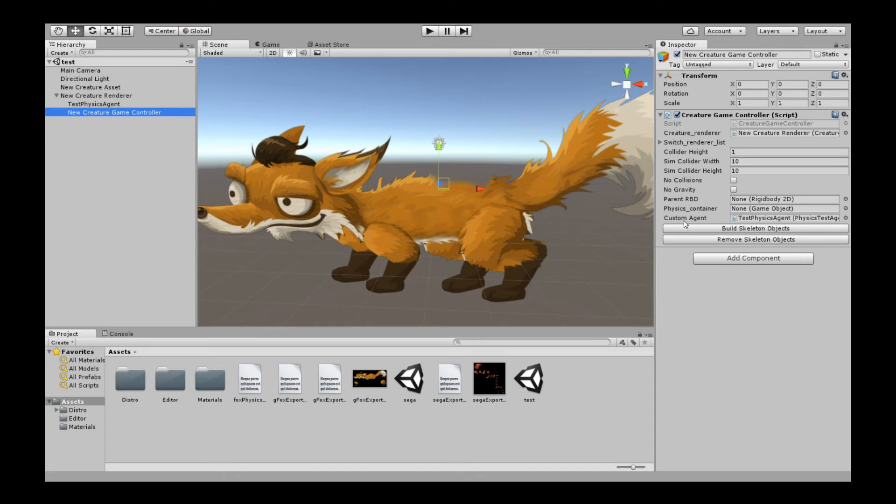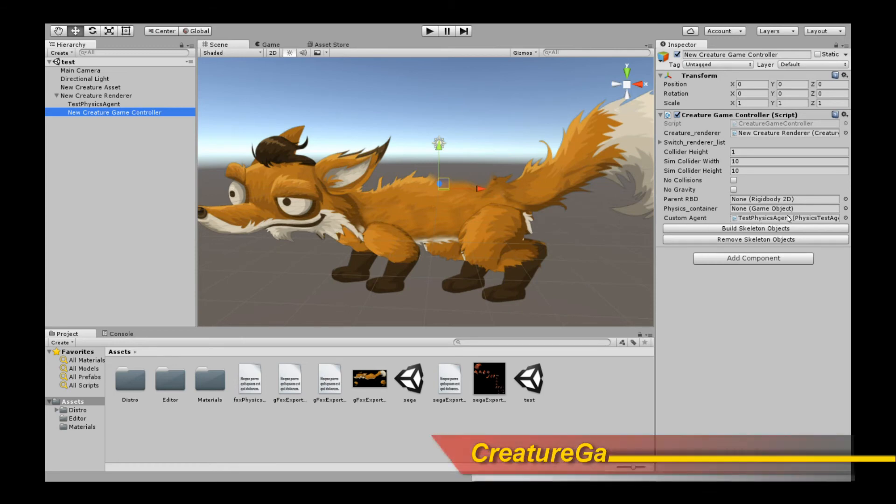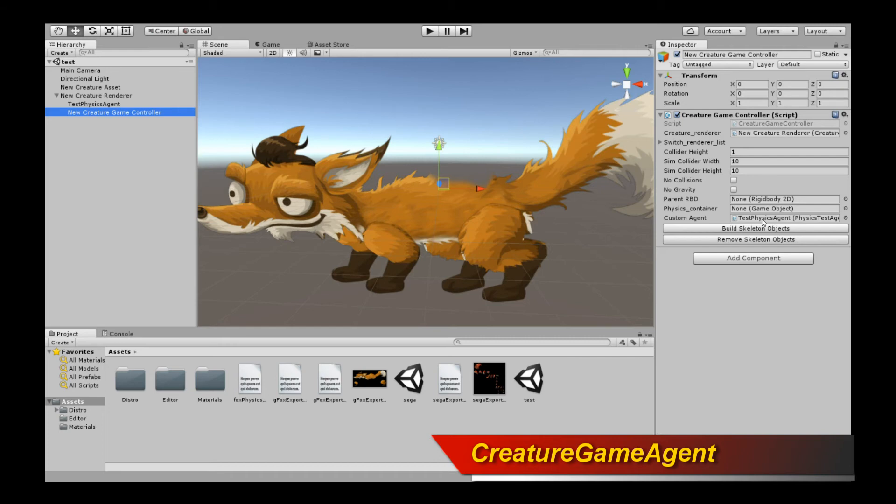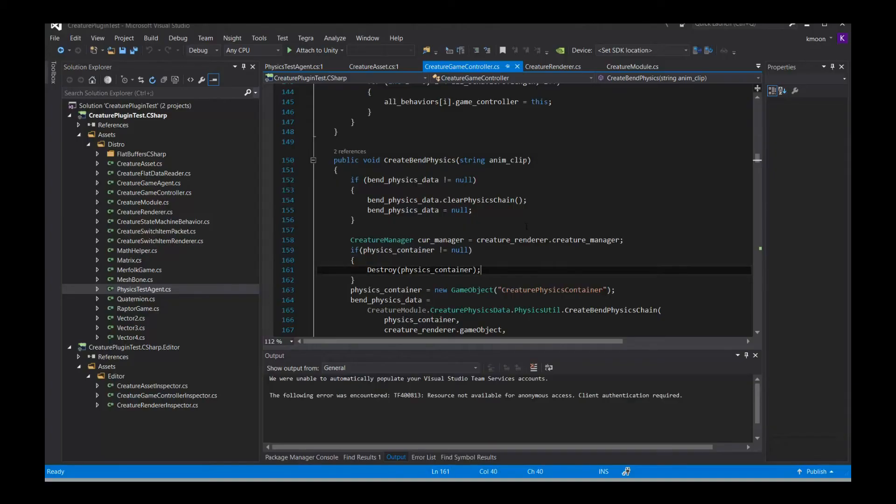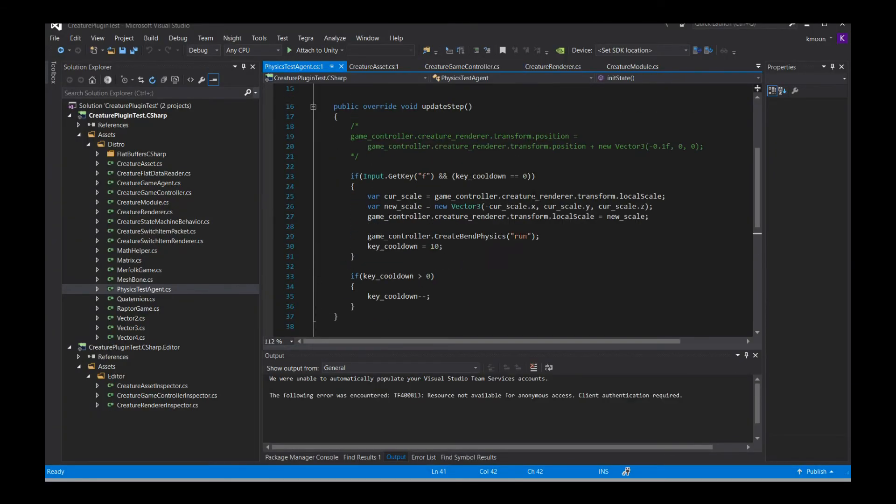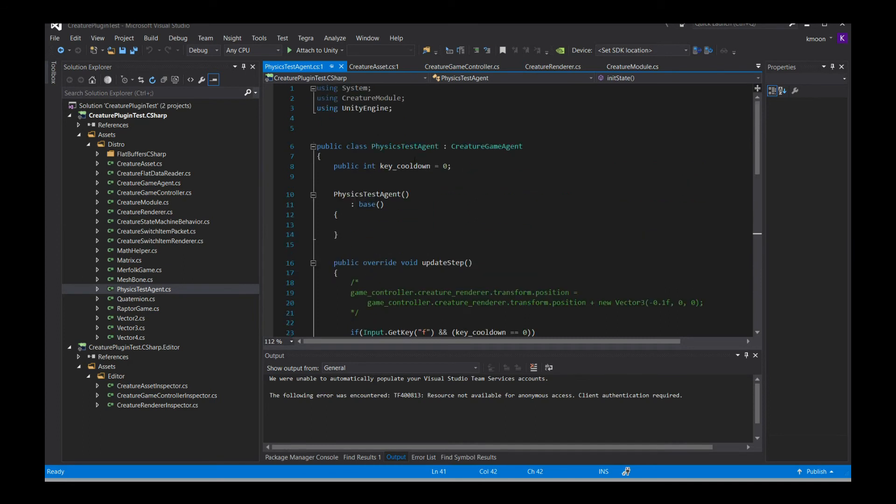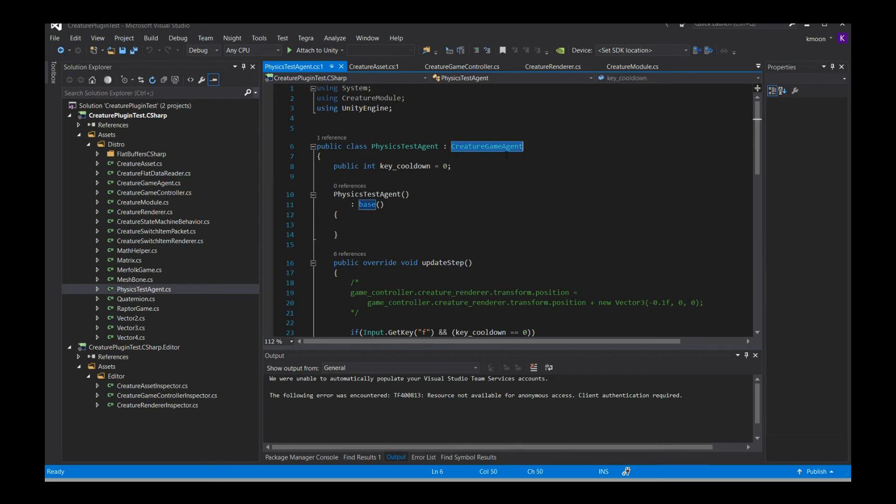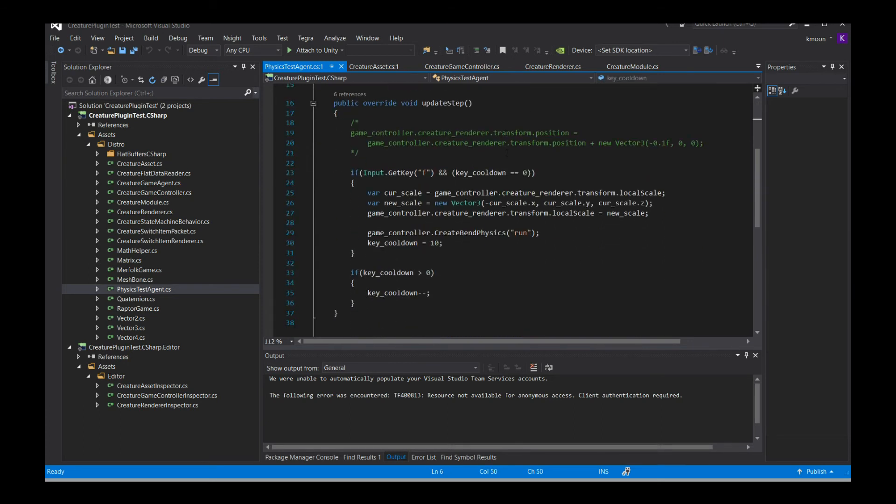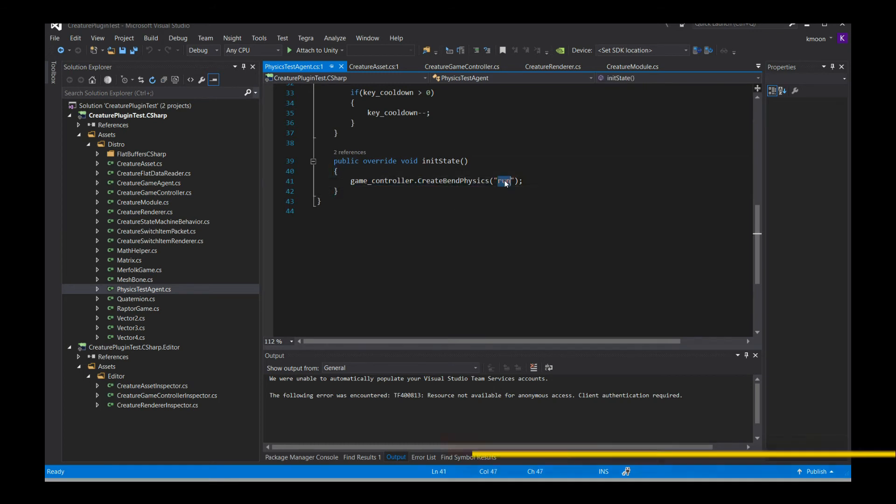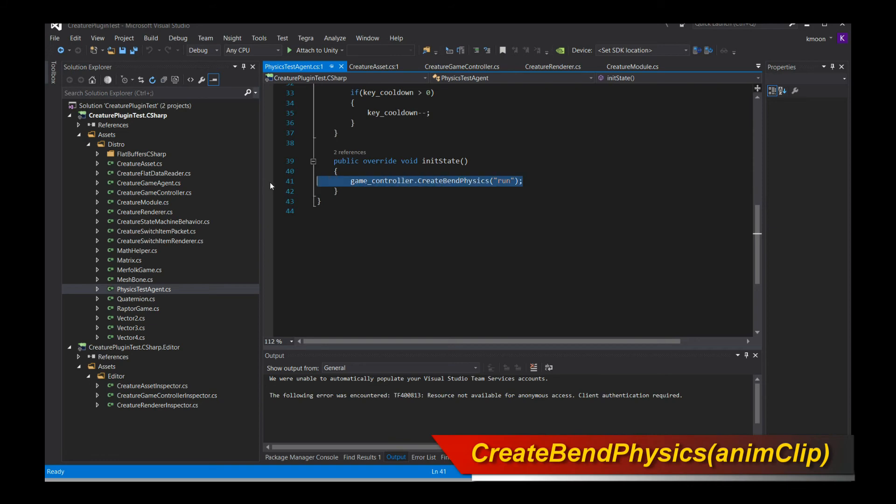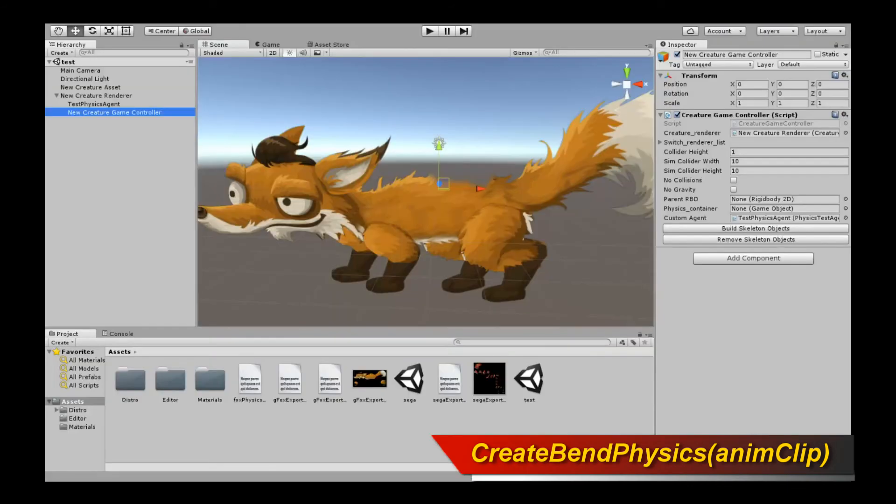Lastly, you should also create a test agent, a Creature Custom Agent that is documented in the online documentation. So go read that up. But I'm going to go through the code with you right now to see what's going on. Let's take a look at the Physics Test Agent. This is the Creature Game Agent that I have created that will create the BendPhysics live. It's going to call into the new Creature Runtime API to instantiate the BendPhysics. It's really simple. You just inherit from the Creature Game Agent class. In the public initState method, all I do is say, game controller, please create the BendPhysics from the animation cycle run. That's all it is. Once you've done that, let's run the Unity game and see what we get.